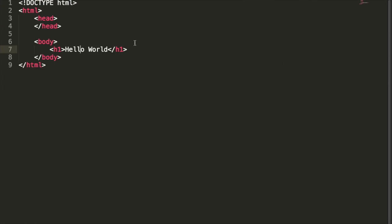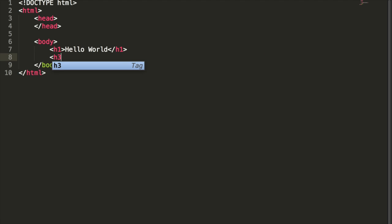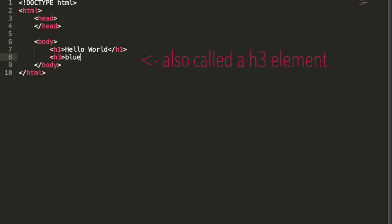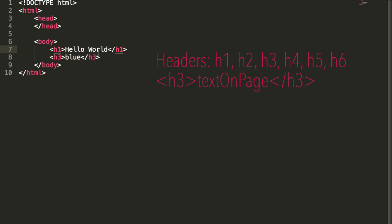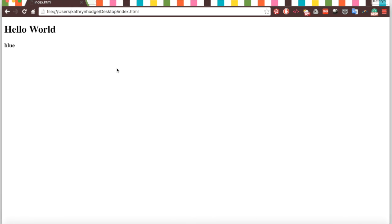Now that we have our header, we can actually add some more content. We are going to add an H3, which is just a smaller type of header, and we're going to say the text will be blue. Basically the headers go from H1 to H6, with H1 being the biggest and boldest header and H6 as being the smallest type of header. We can refresh this and see that blue indeed does appear down there.